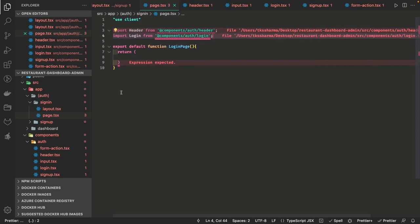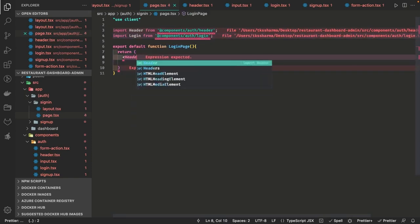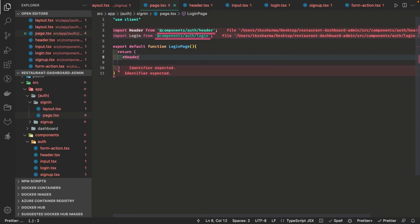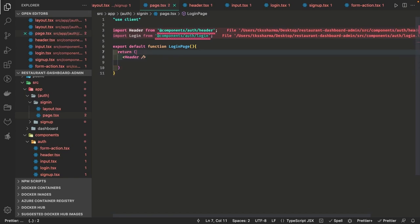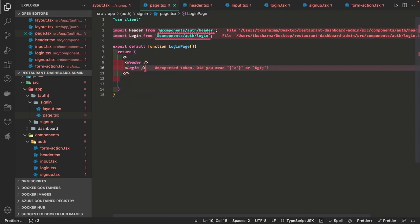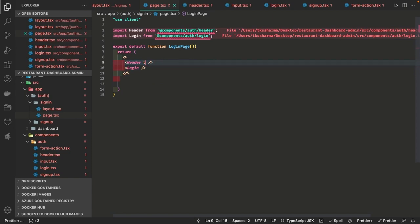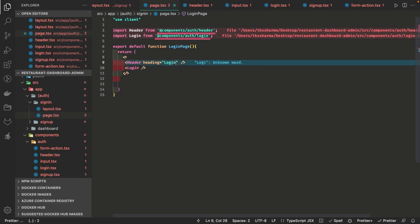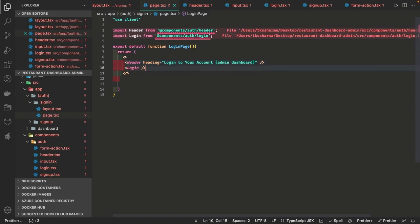We are importing the auth header and auth login from components using the path alias defined in tsconfig. We are grouping them with one common parent — header and login together. We are going to use a common header for both the login and register, so it will say 'login page' or 'register page' — based on the page you are at, you can show the label on top with the logo.